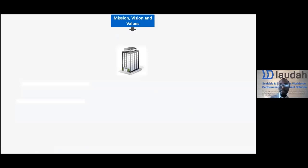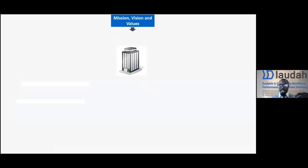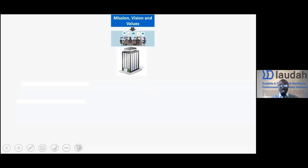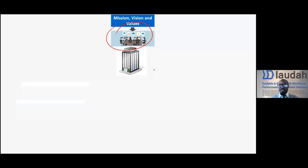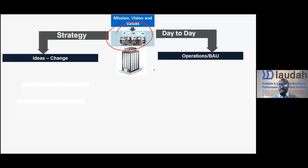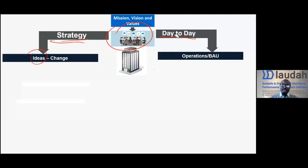Many of you attending this session are working within an organization. Every organization — whether government, parastatal, private, or NGO — has a vision, mission, and values, and is governed by a set of guidelines. Every organization has a day-to-day side and a change side, which is basically what we call strategy. We're going to be talking about the ideas here — that is our main objective for today.